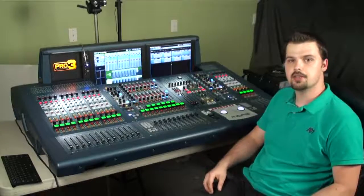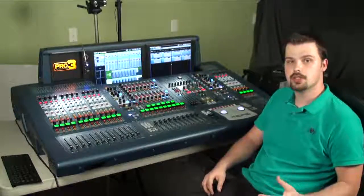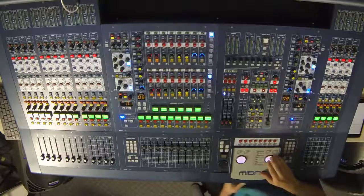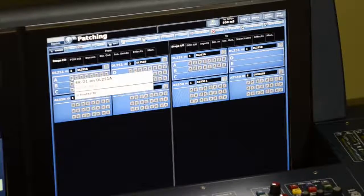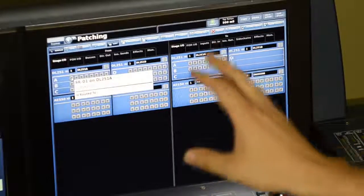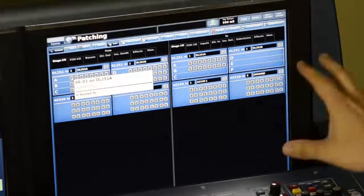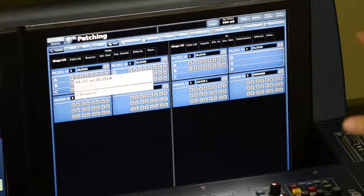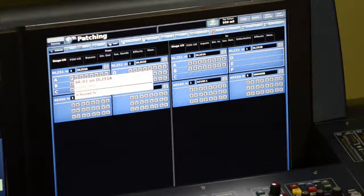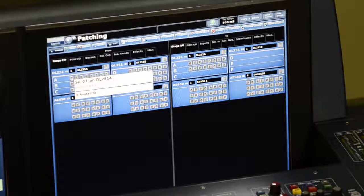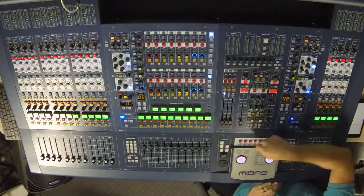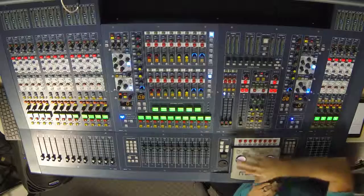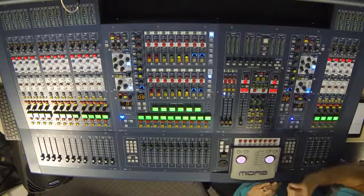In this video we'll be talking about patching your inputs. In the previous video we configured our devices, and here we see on the left side audio sources and on the right side of the screen we see audio destinations. This is the patching screen which is accessed via the patching quick access button on this area here.